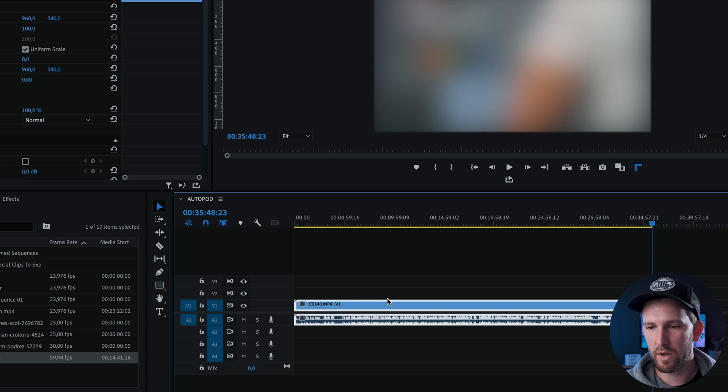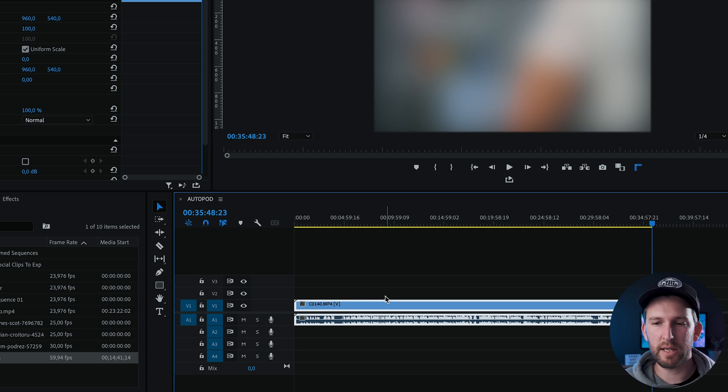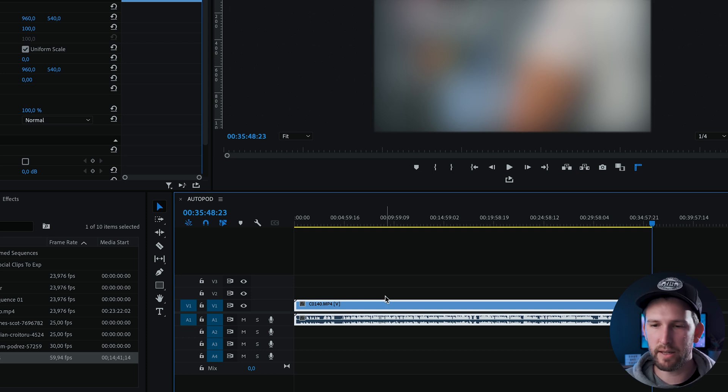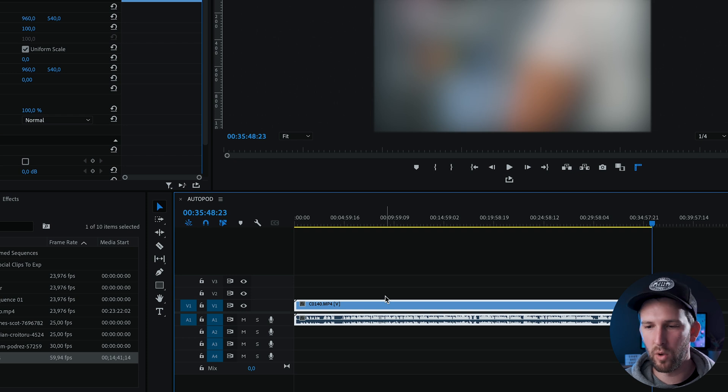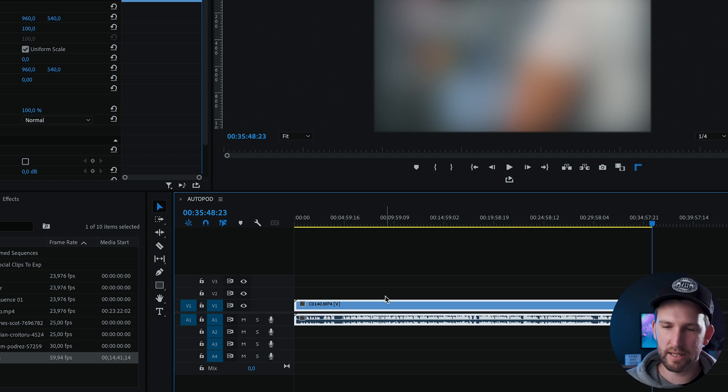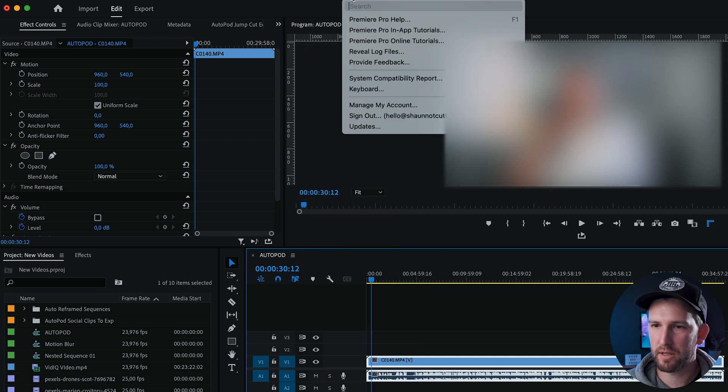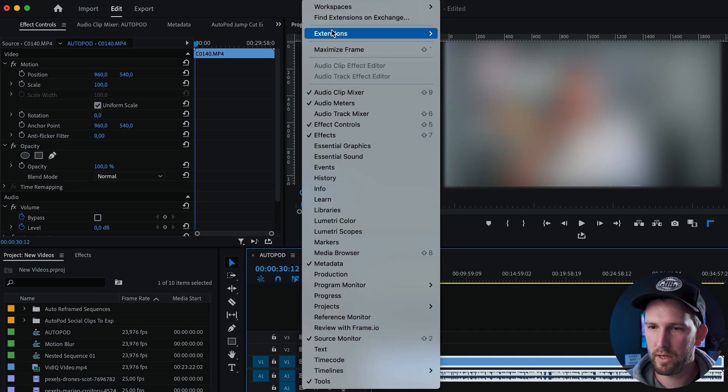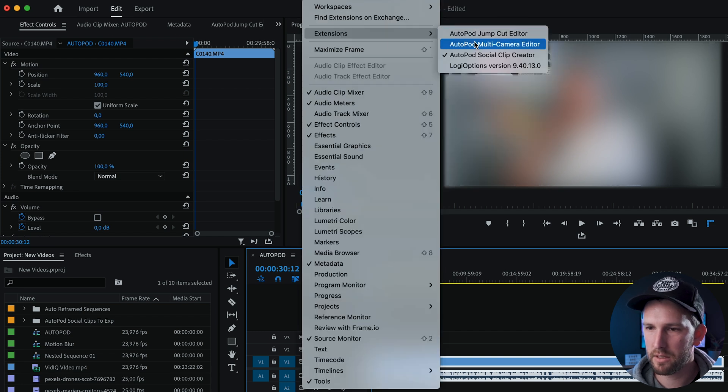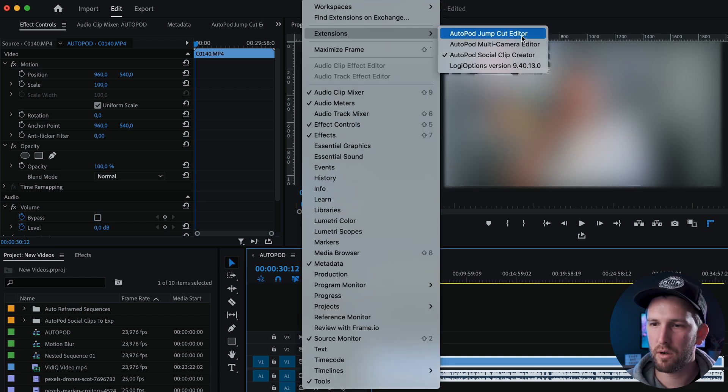So what I'll usually do is create a new sequence and then drop my new clip into there, run the extension, and then pull all of that cut up footage back into my project. What I'll do is come up to the top here, go to window extensions, and select autopod jump cut editor.